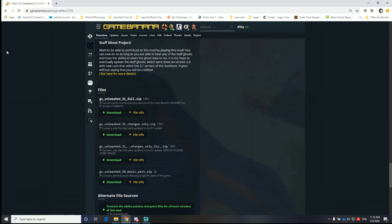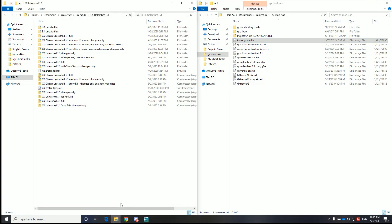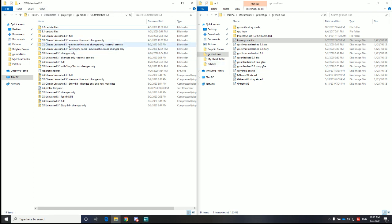Hey everyone, this is AKC12. I will be explaining how to set up the F-Zero GX mod. I've gotten a lot of messages from people having issues with trying to play the mod after they applied it, so I'm going to go ahead and explain it because there are many different options that you have. There might be a better way of doing this, but I felt it was easier just to keep everything within a single zip folder. Alright, let's get started.